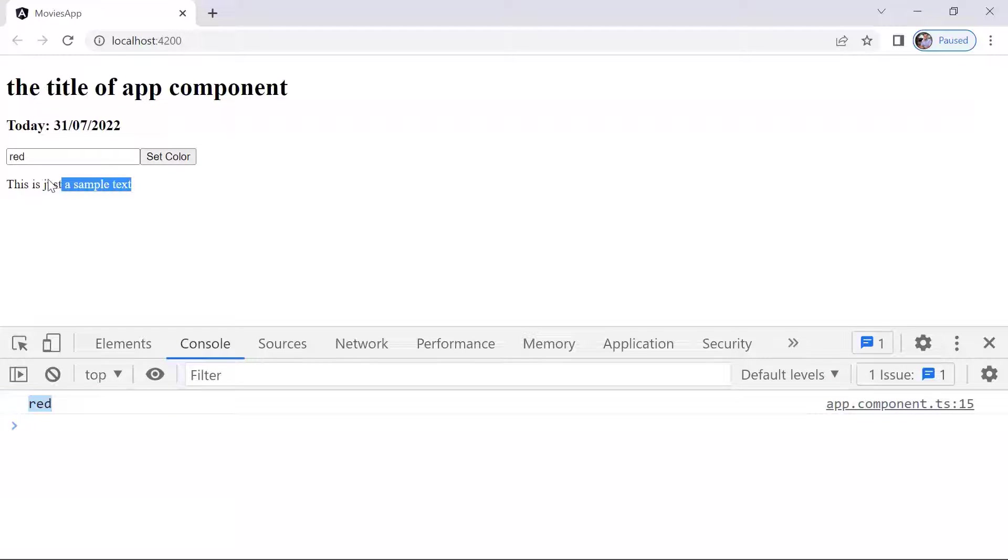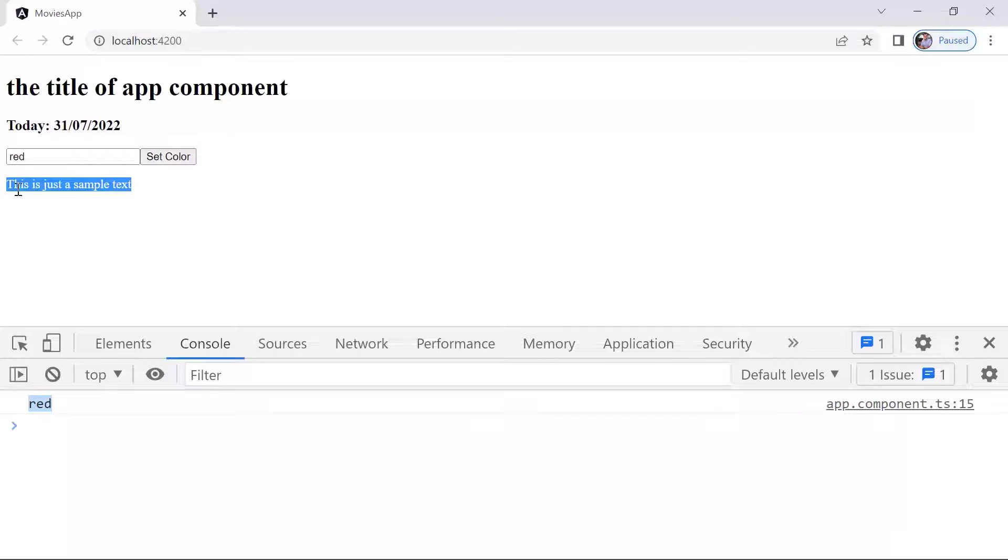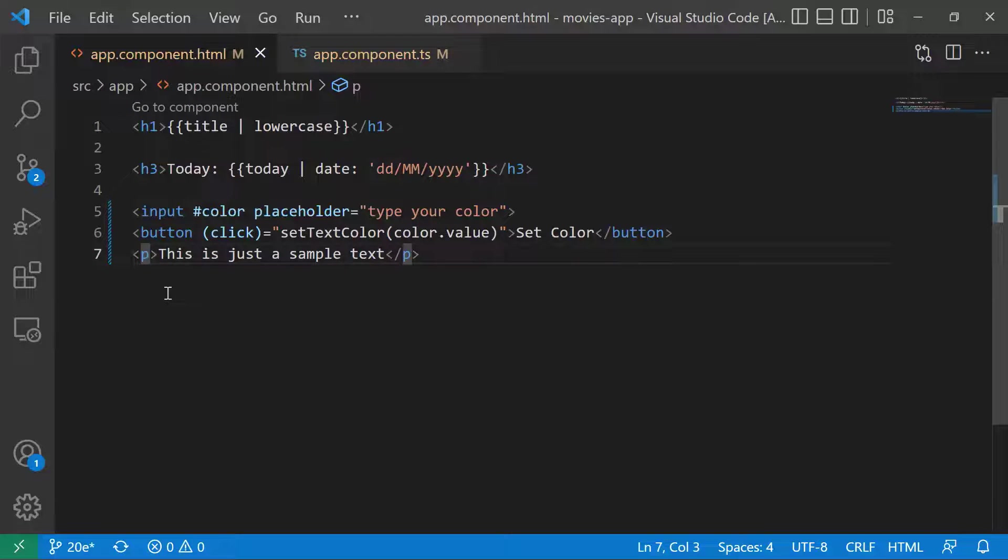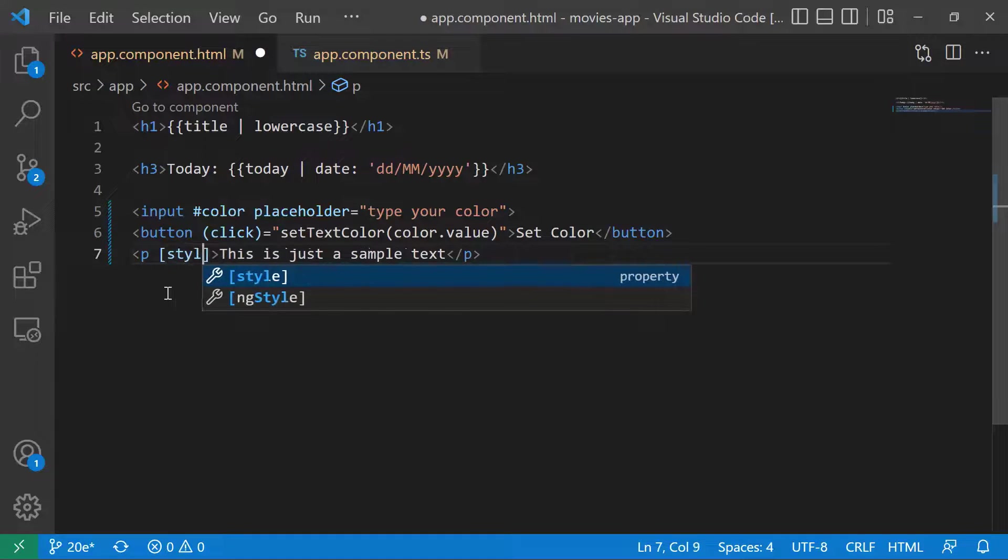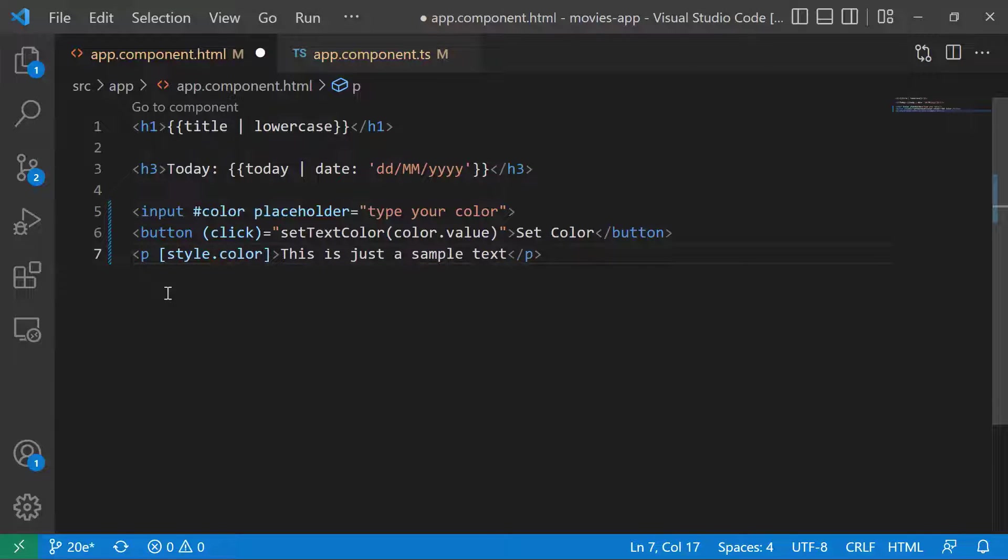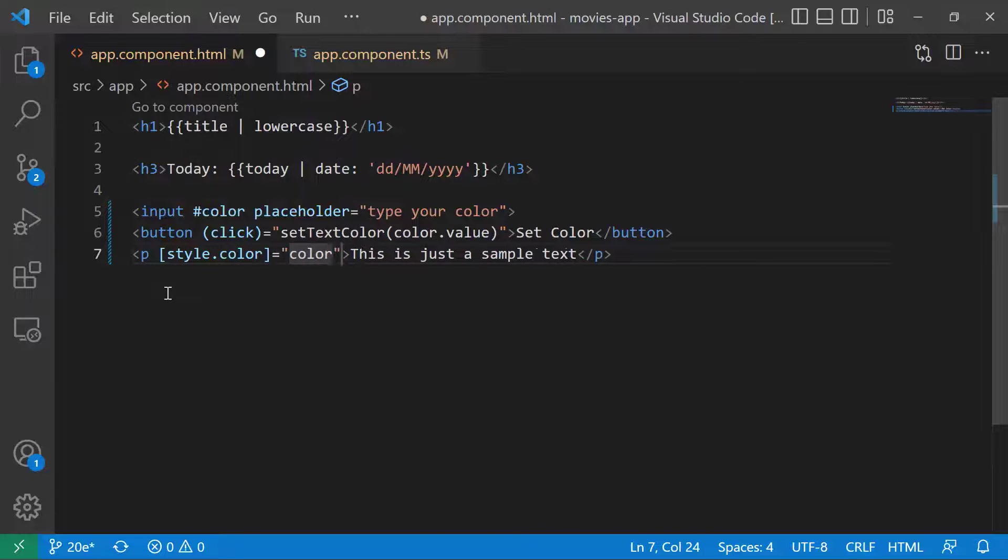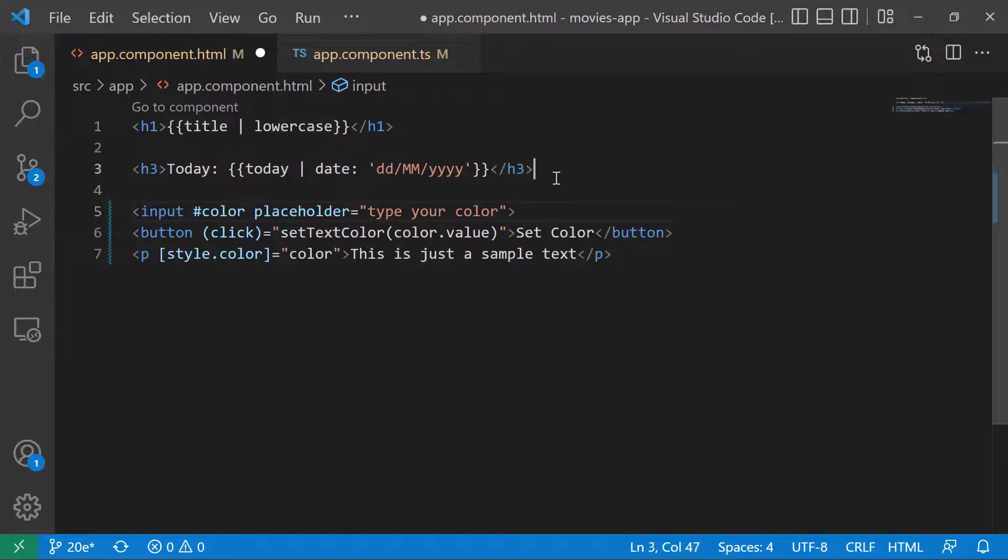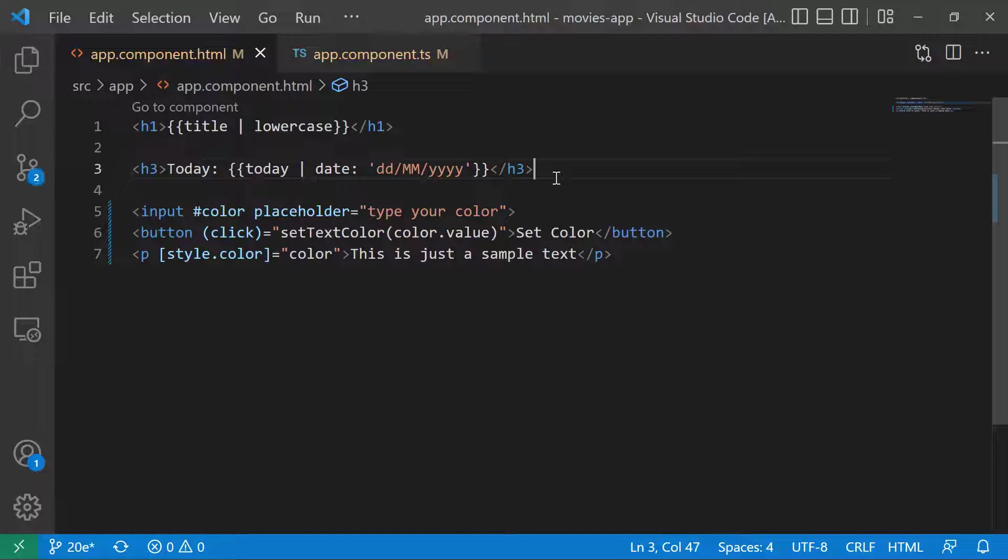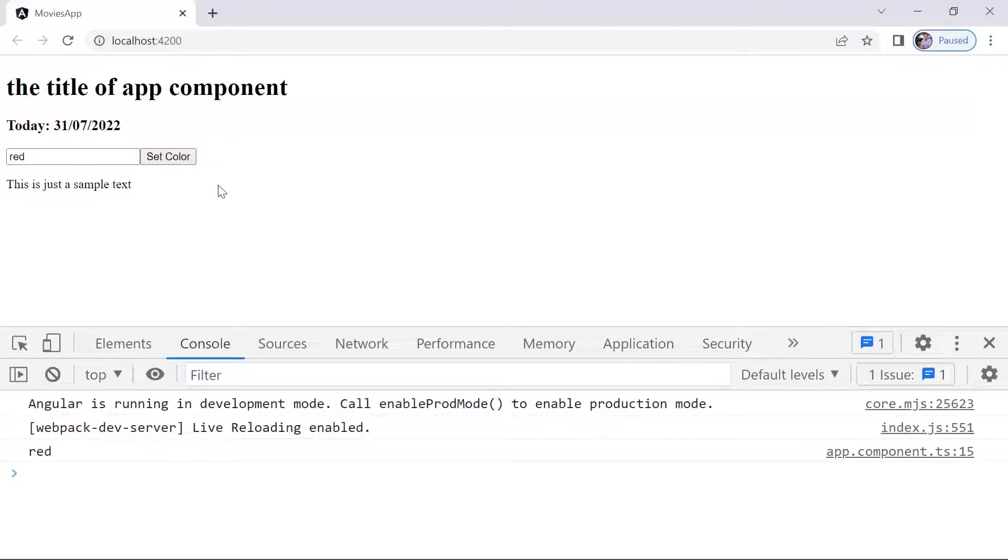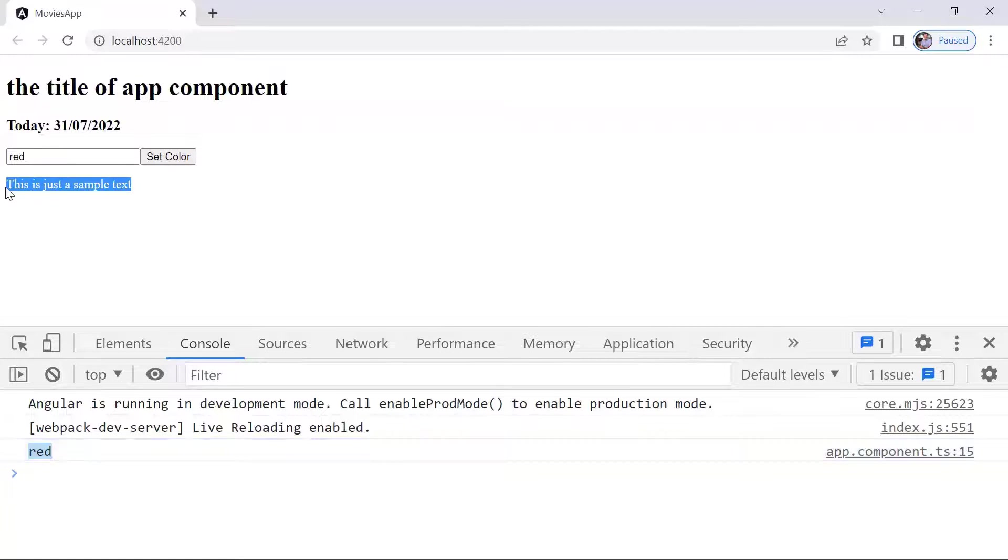Let us go and modify our code so we can set the color of this text to be the value that we provide. I'll go back to our project and set the style.color to be the color value. I'm going to save the changes and go back to the browser. Let us type in here red and then click setColor. We see that the red value is being passed to the component, but the text color is not being updated.